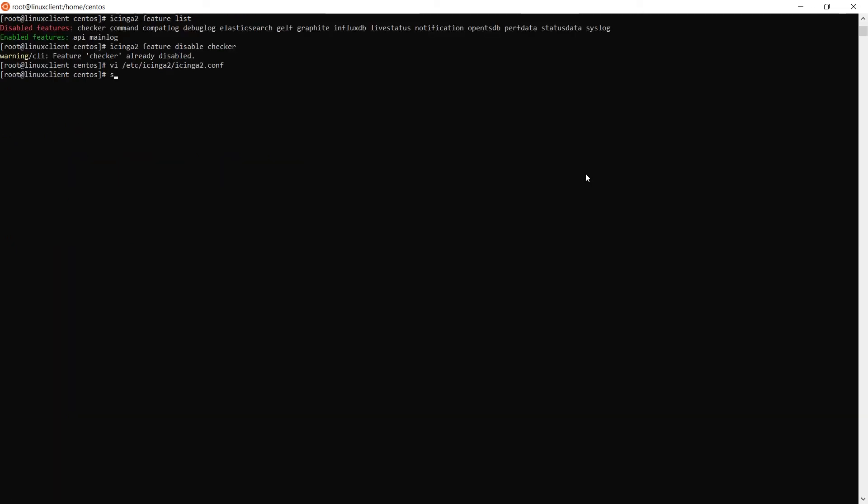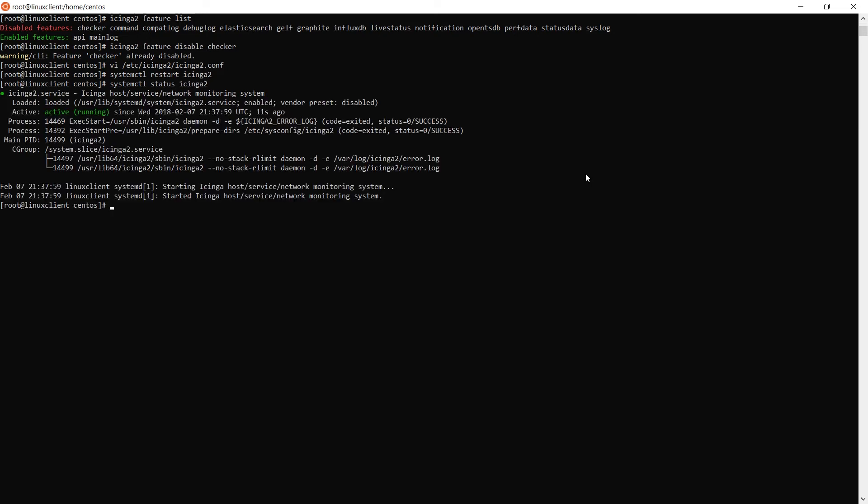Note, both of these changes are required to ensure the Icinga master remains in charge of what services should be monitored on the client machine. Now, restart the Icinga 2 service.